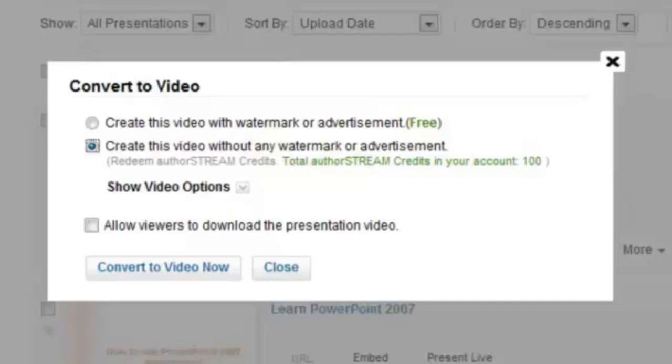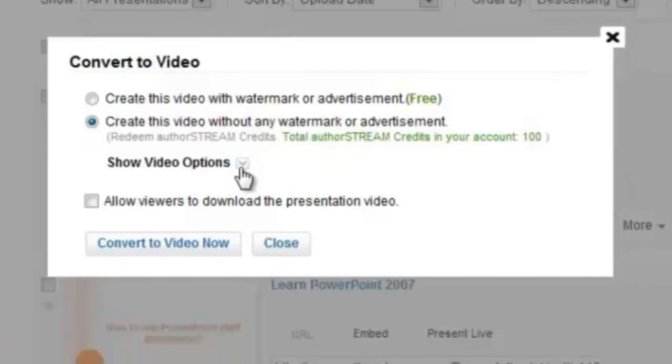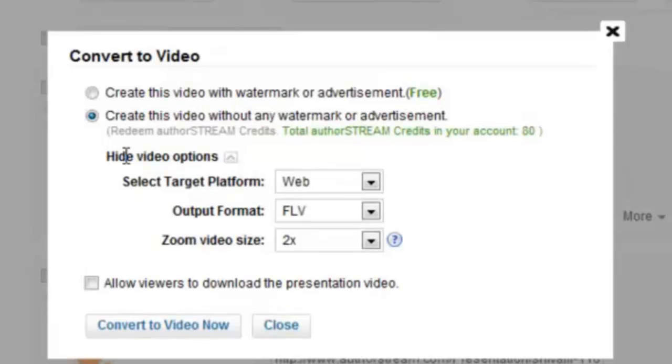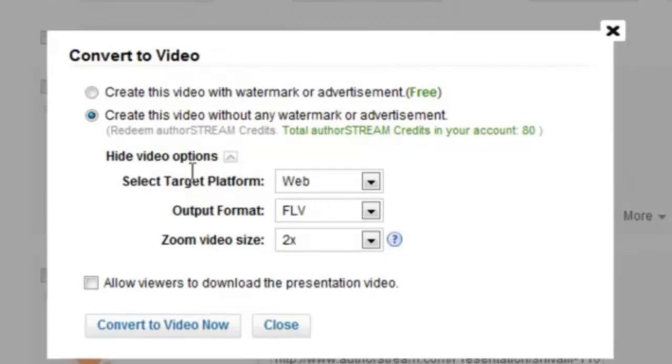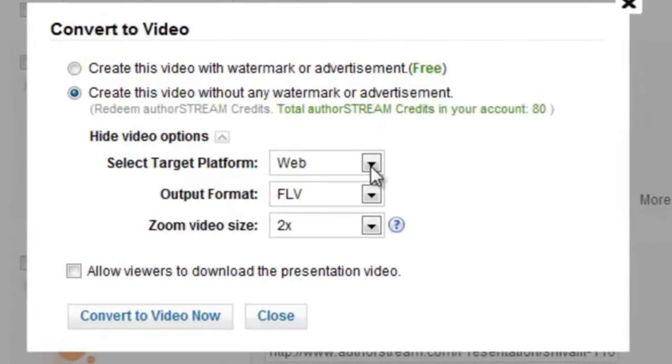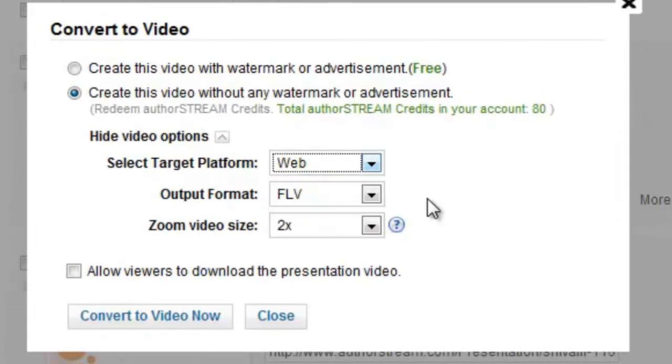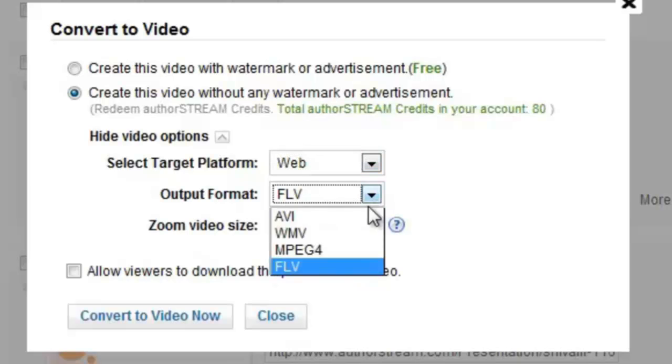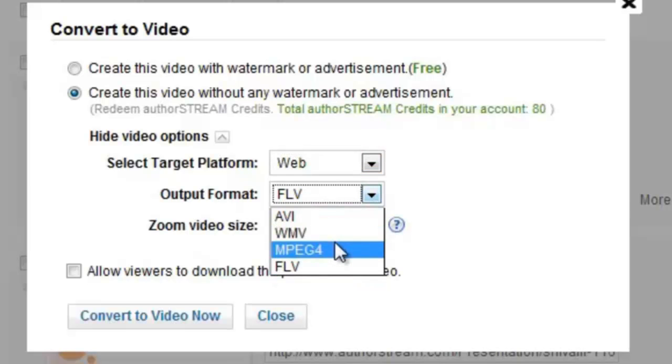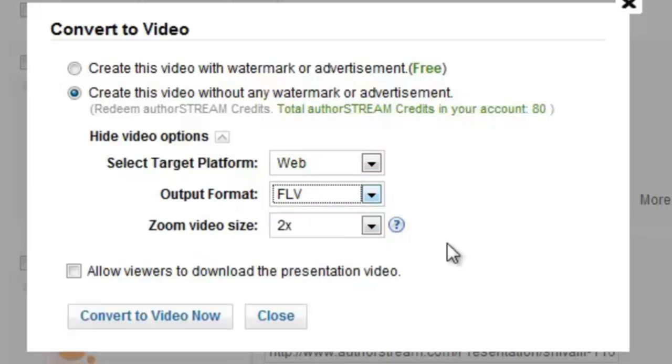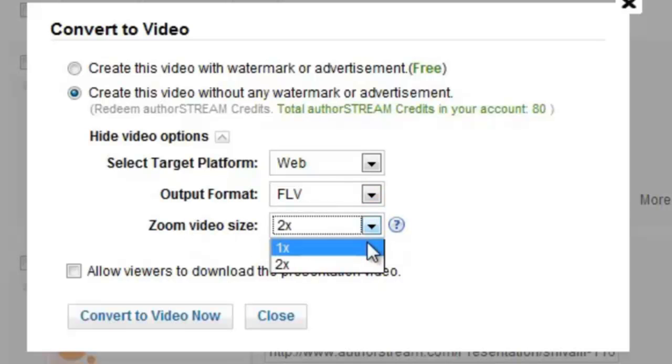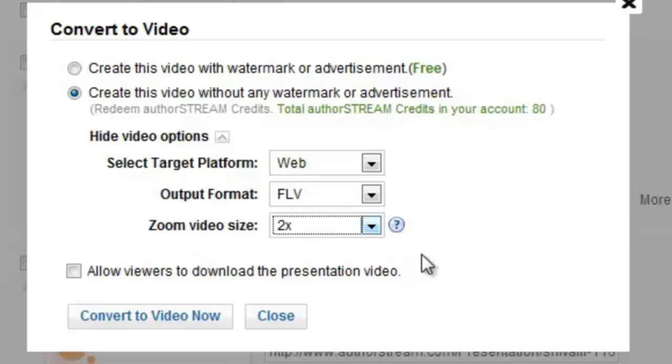Click Show Video Options. Here you can select a platform of your choice like DVD, iPod, or Web. Choose output formats such as WMV, MPEG4, FLV, or AVI. You can even set the video size with two different options: 1x and 2x.